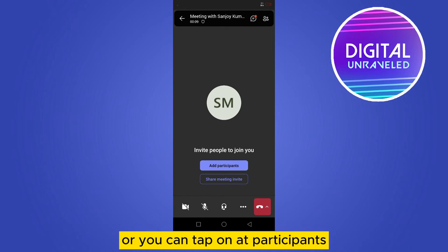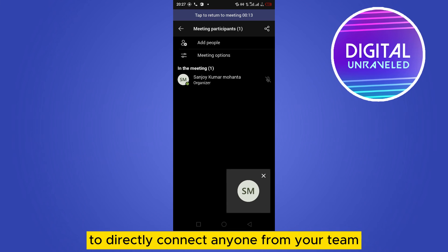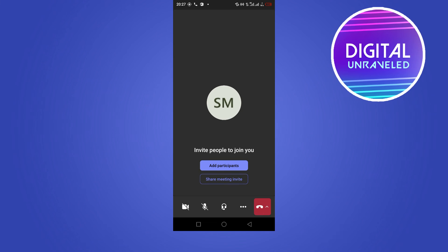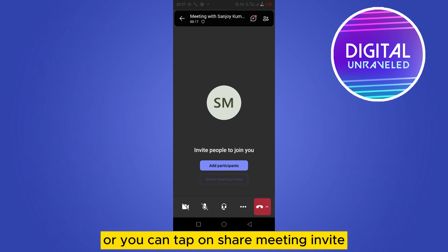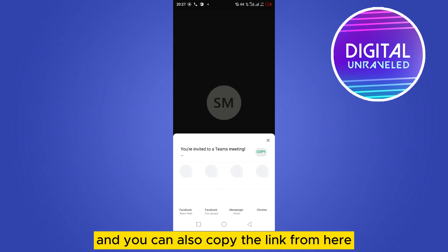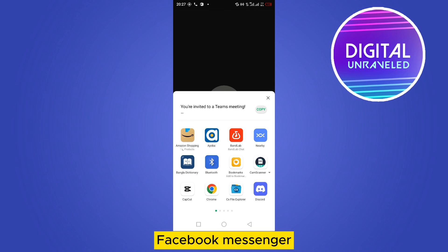You can also tap on Add Participants to directly connect anyone from your team. Or you can tap on Share Meeting Invite and copy the link from there to share on other platforms like social media or Facebook.